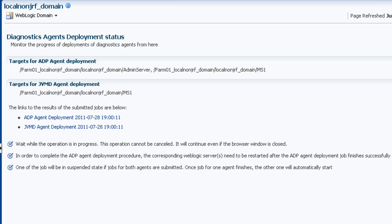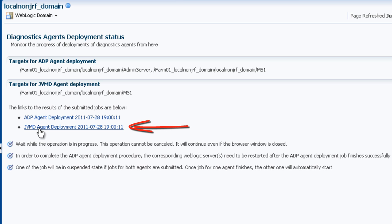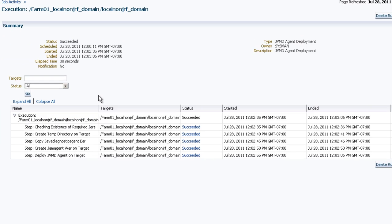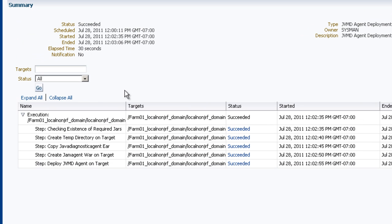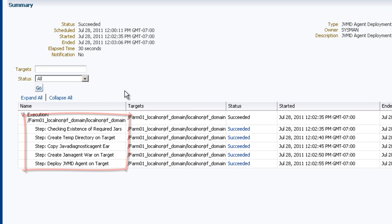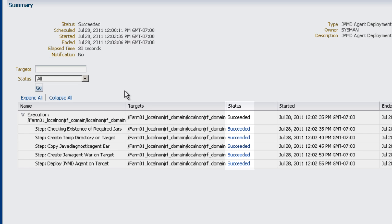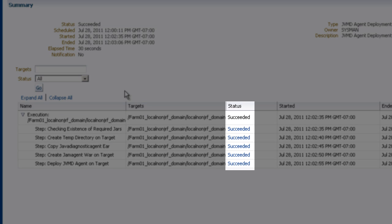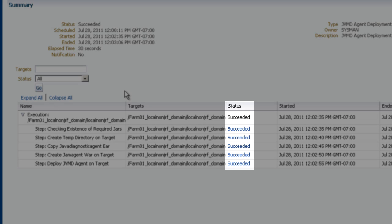Now let's check the status of the JVM diagnostic agent deployment. And again we see the list of all the jobs that were required to deploy the agent. And we can see that the status was succeeded.